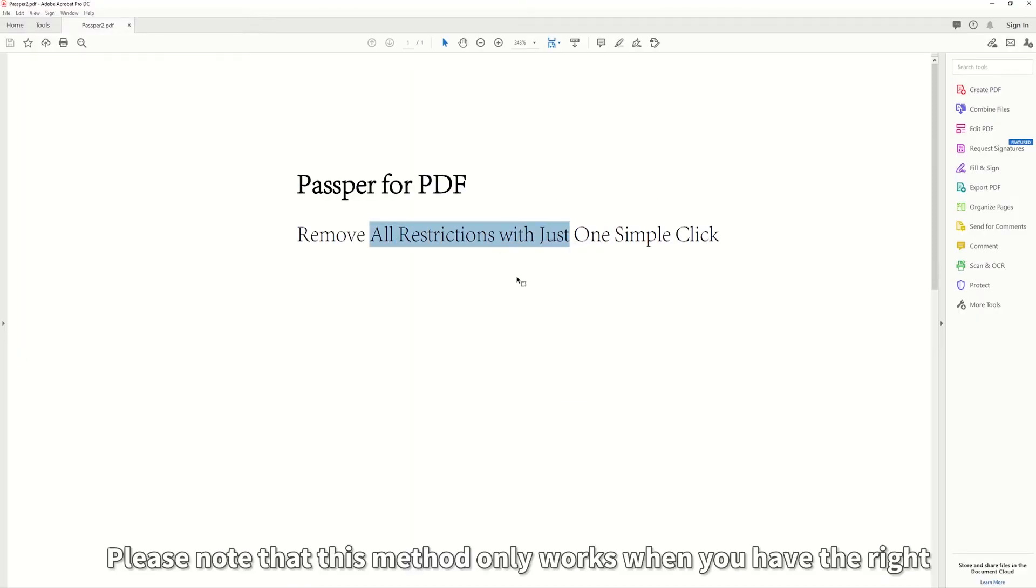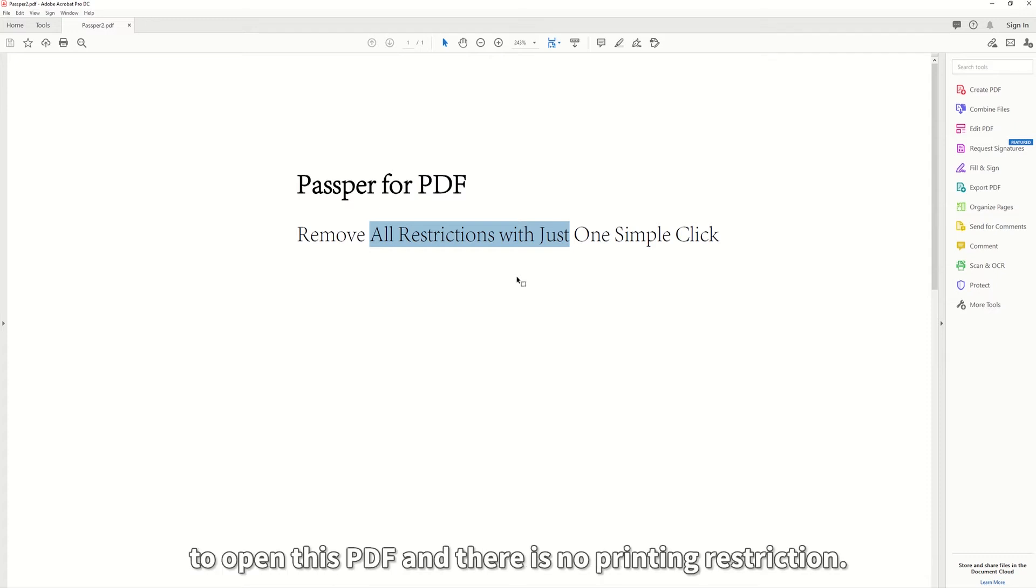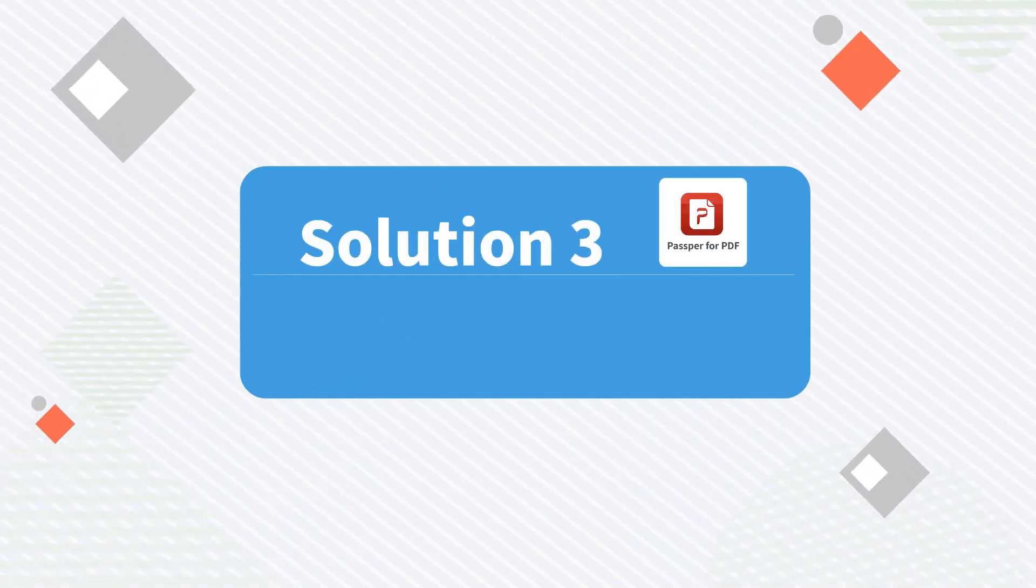Please note that this method only works when you have the right to open this PDF and there is no printing restriction.